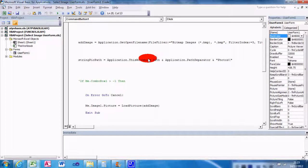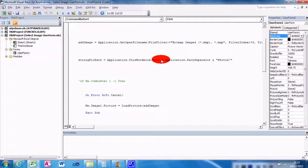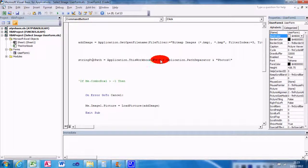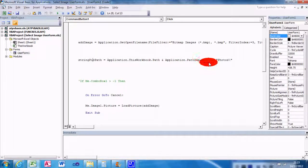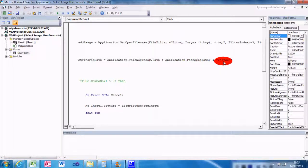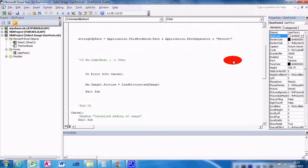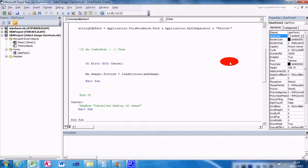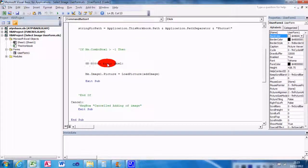And then I'm basically saying get that path name, concatenate it with a path separator - i.e., a forward slash - and then I'm looking for the Photos directory. And then it goes On Error GoTo Cancel, that's the handler as we discussed in the previous one.